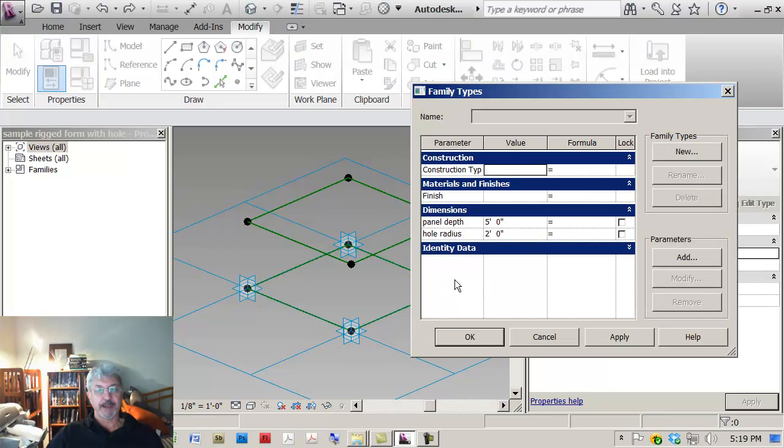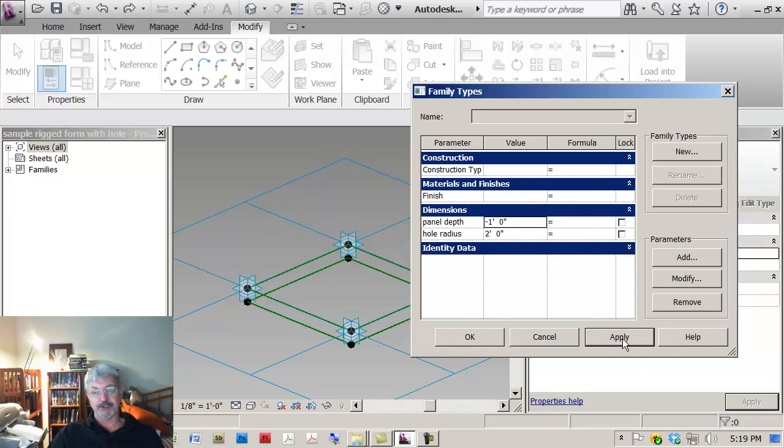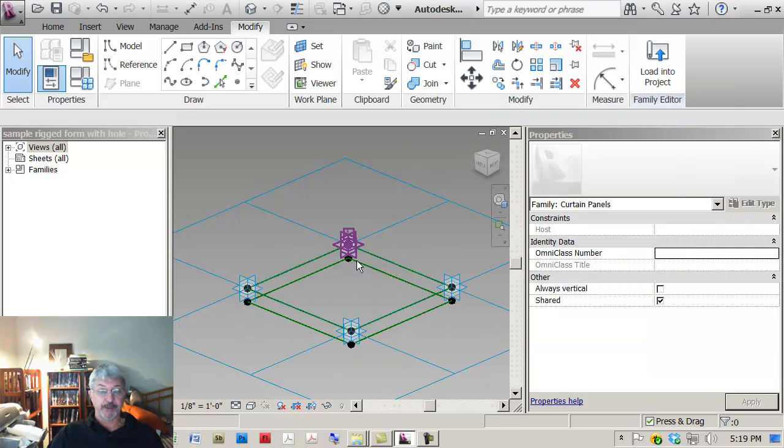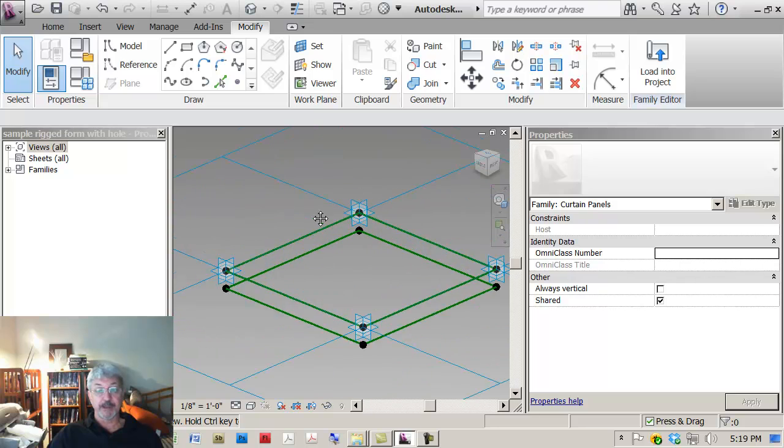If I change this value to say minus one foot, what I'm saying is that the adaptive points are placed on the surface and then the actual thickness of the panel goes in the way rather than out the way.